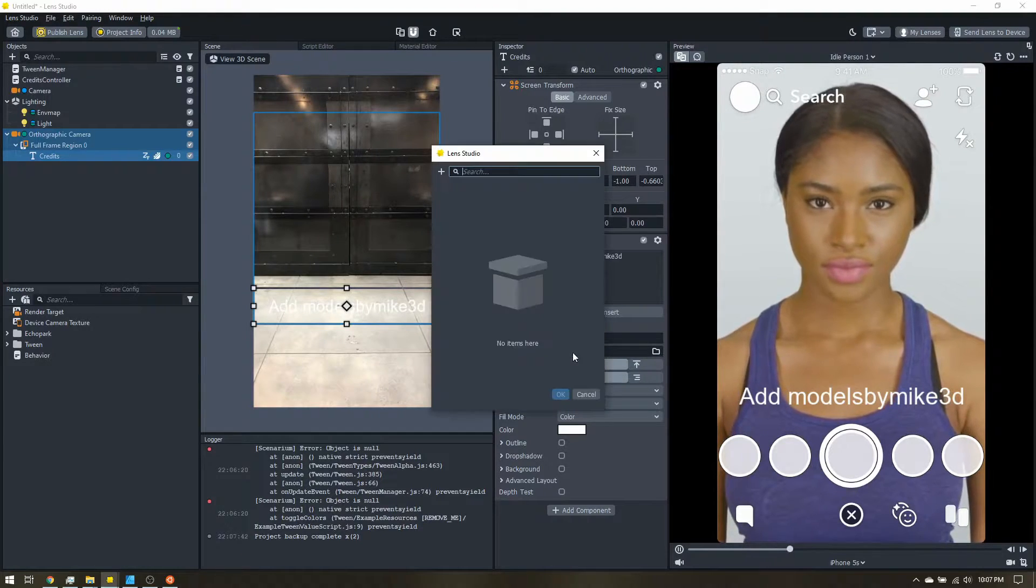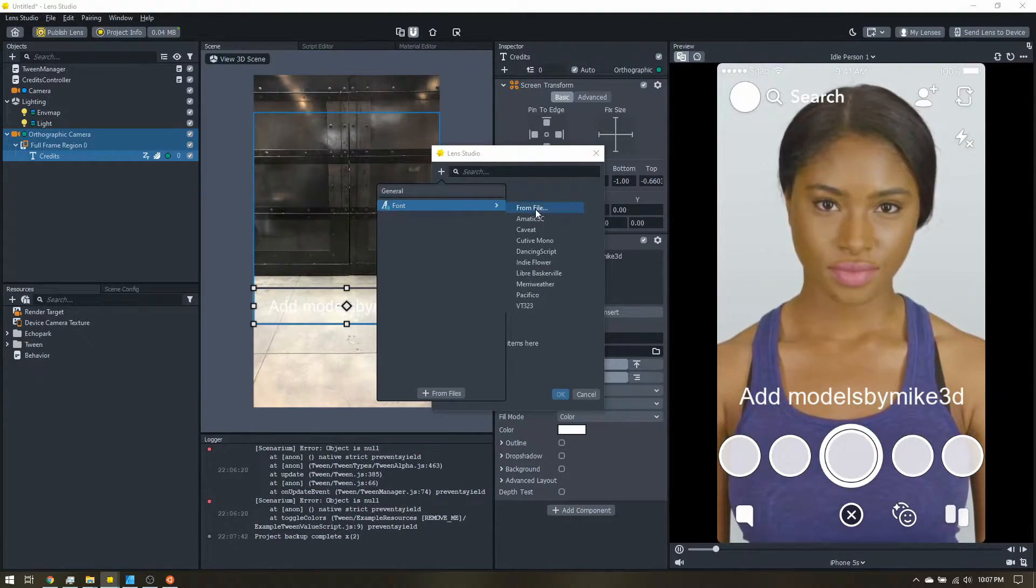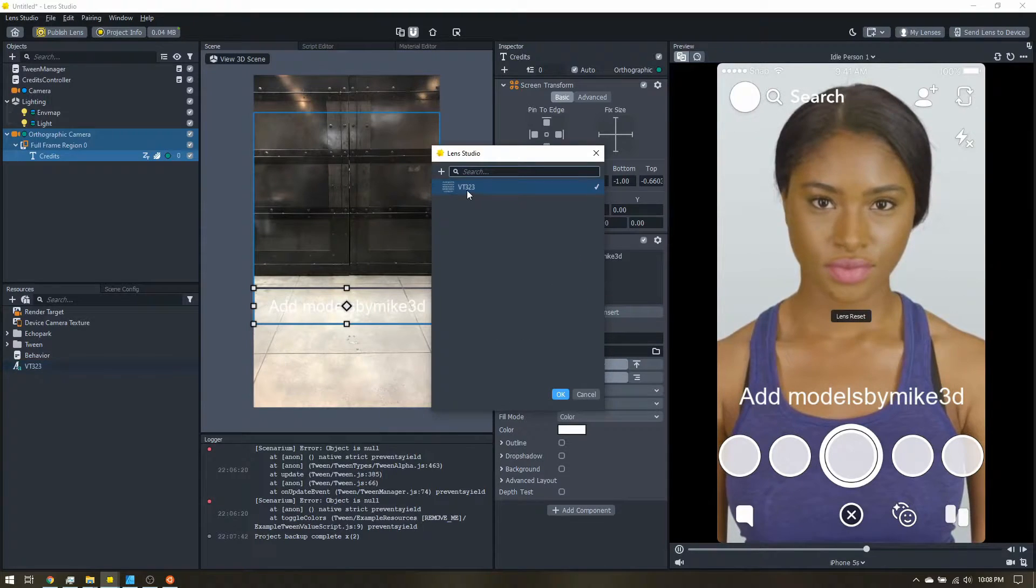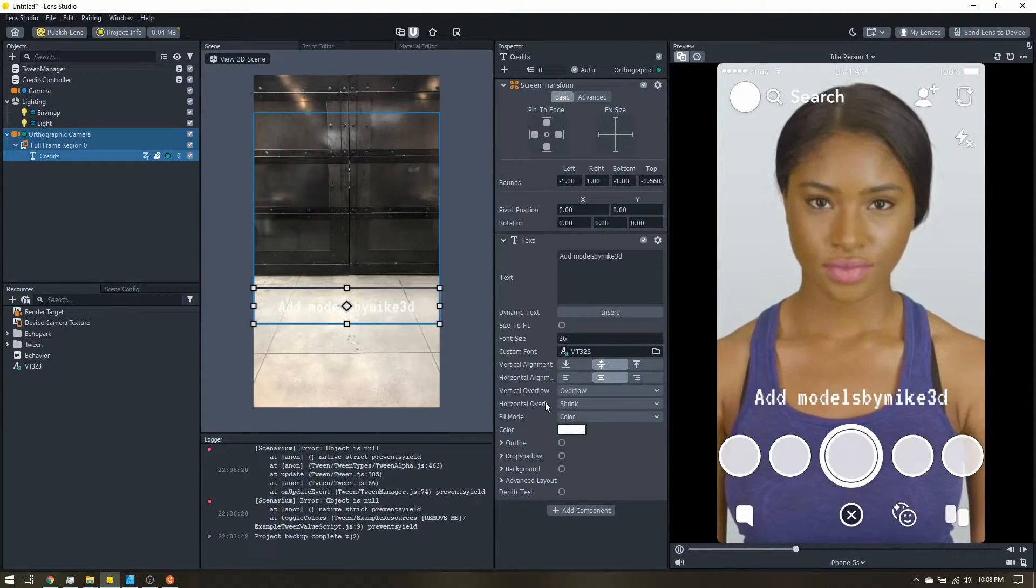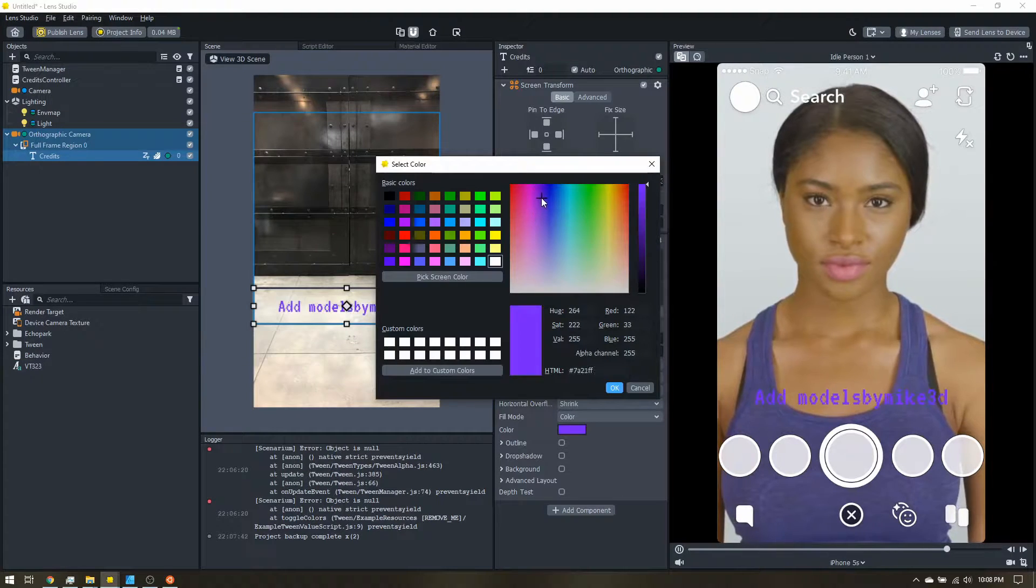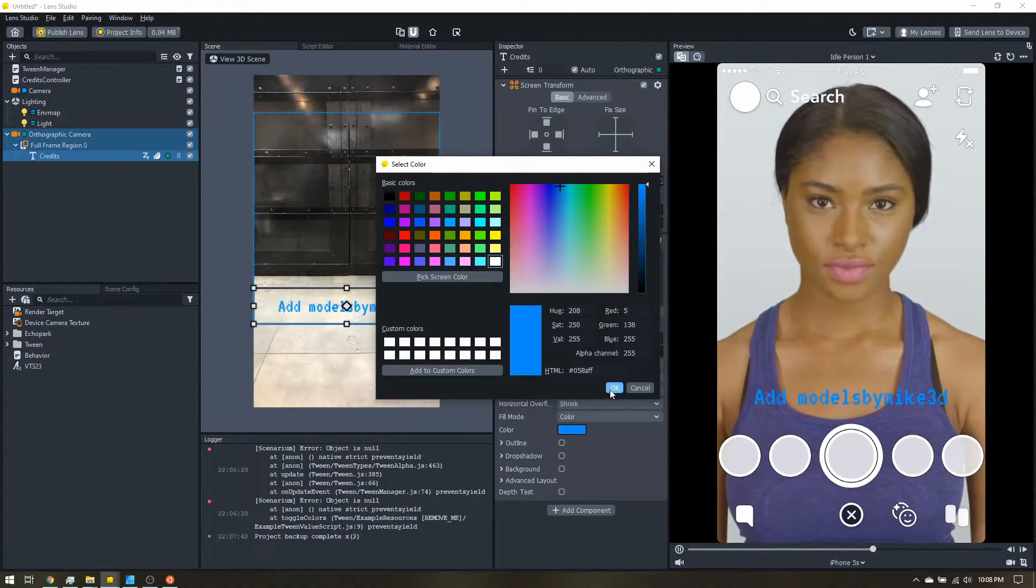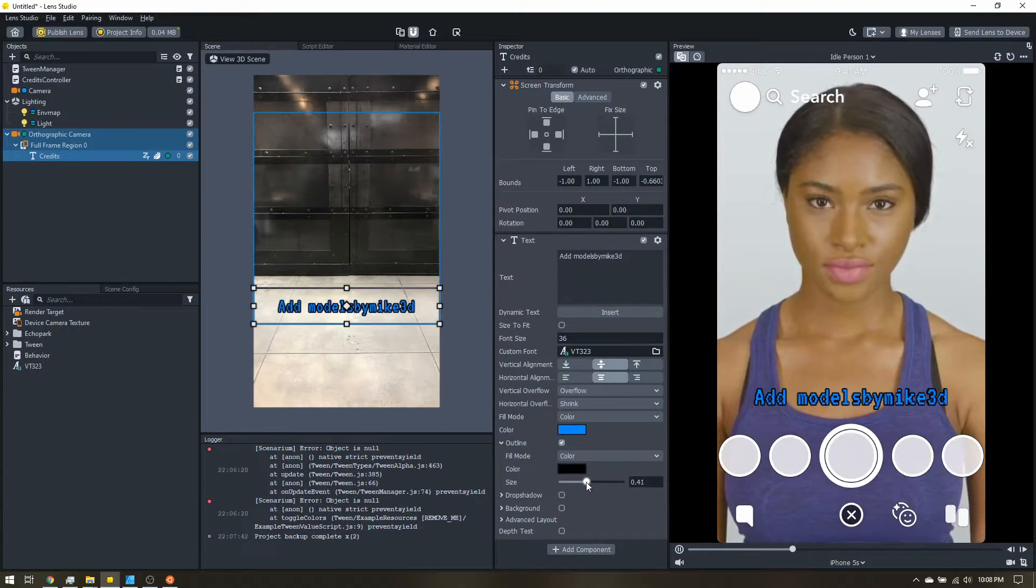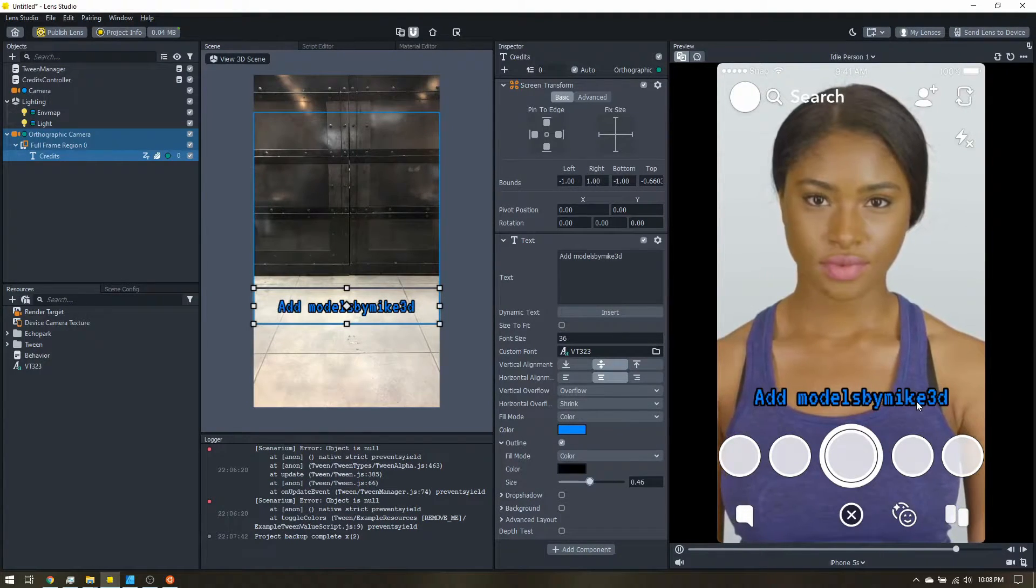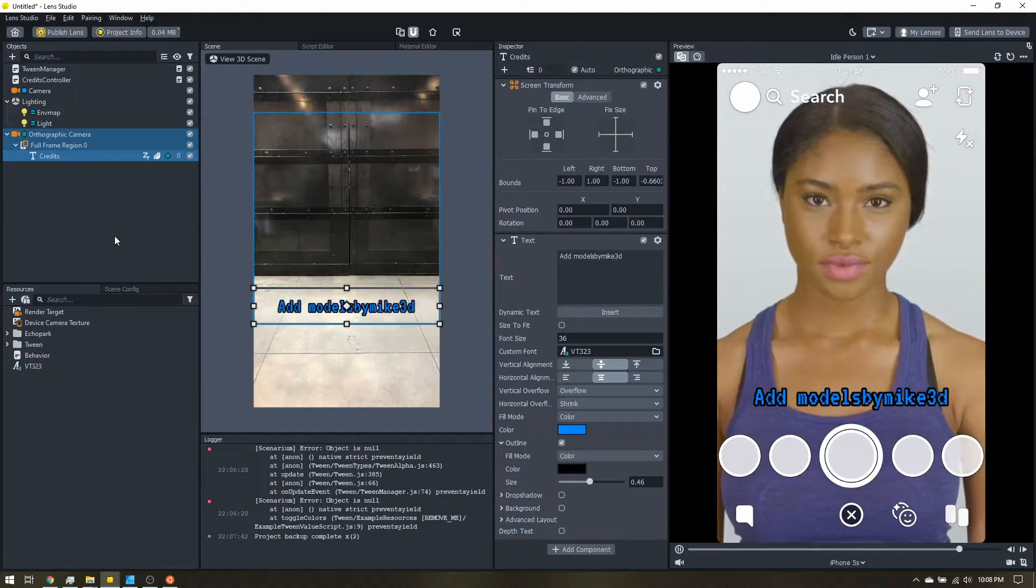So let's also add a custom font. So I'll just grab one of the built-in ones. VT323 is that digital looking one. Let's give it a cool color. Let's go blue. And let's add an outline. So all this is optional. It's just however you want your text to look. All right. So our text is added.